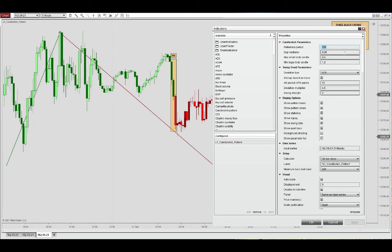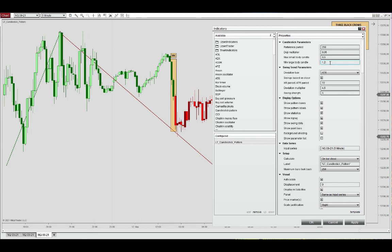We have 250 bars and the minimum size of a large body candle in this example and by default is set to 1.2. So you can tighten it or roll it back a little bit to display more or less patterns.